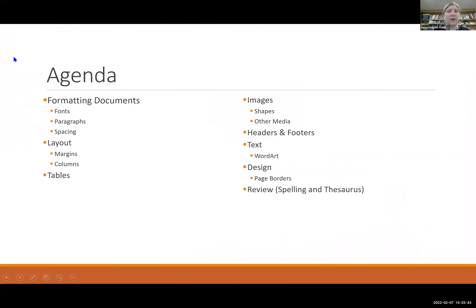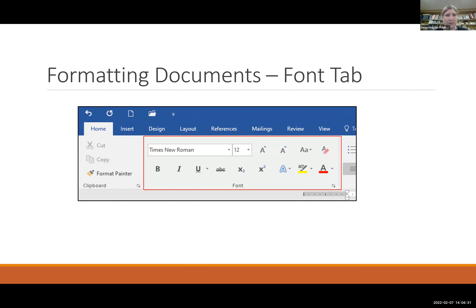Here is the agenda for today. First we'll go over formatting documents, such as fonts, paragraphs, and spacing. Then we'll go through layout — the margins and how to make columns. Then tables, how to insert tables, how to insert images, shapes, and other media into your documents. How to create headers and footers. And if I get time, we'll also get into word art, page borders, and the review section — spelling and the thesaurus. The first part is formatting documents, and I'm going to show you the font tab, where you can design the fonts and size.